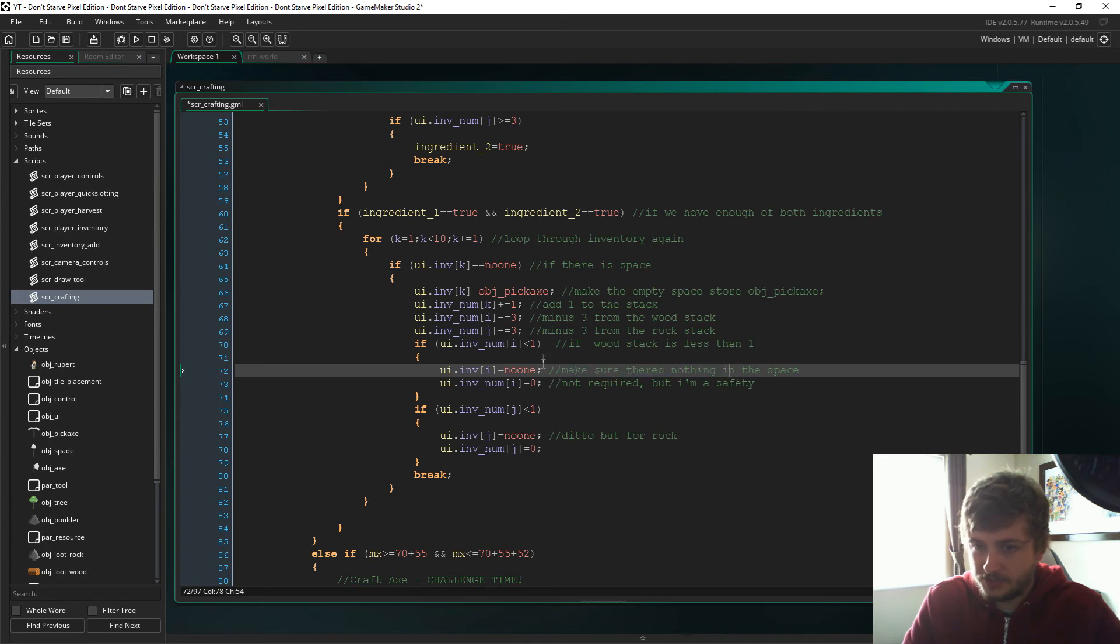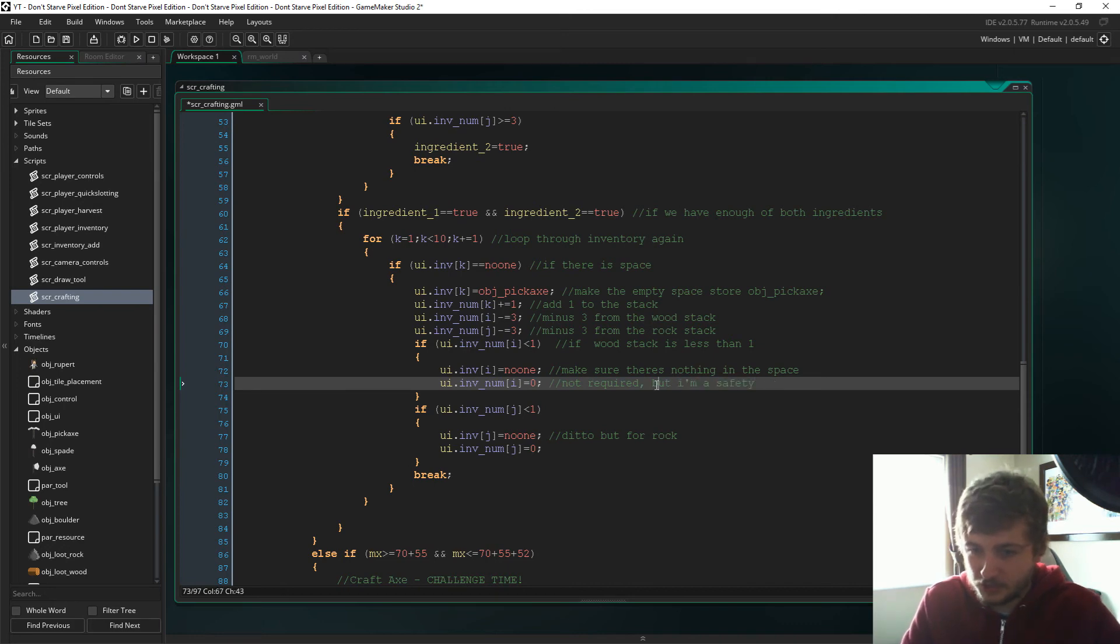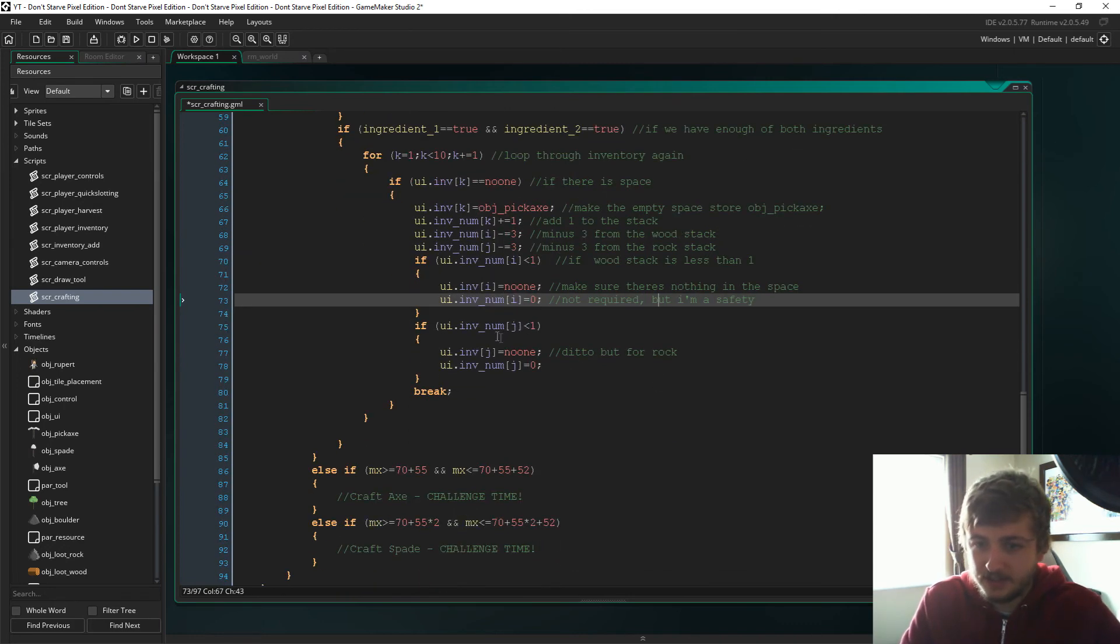So we'll set it to no one if there's less than one. And this isn't actually required but I'm a safety sure thing, and then we're just going to do the same for the wood stack.